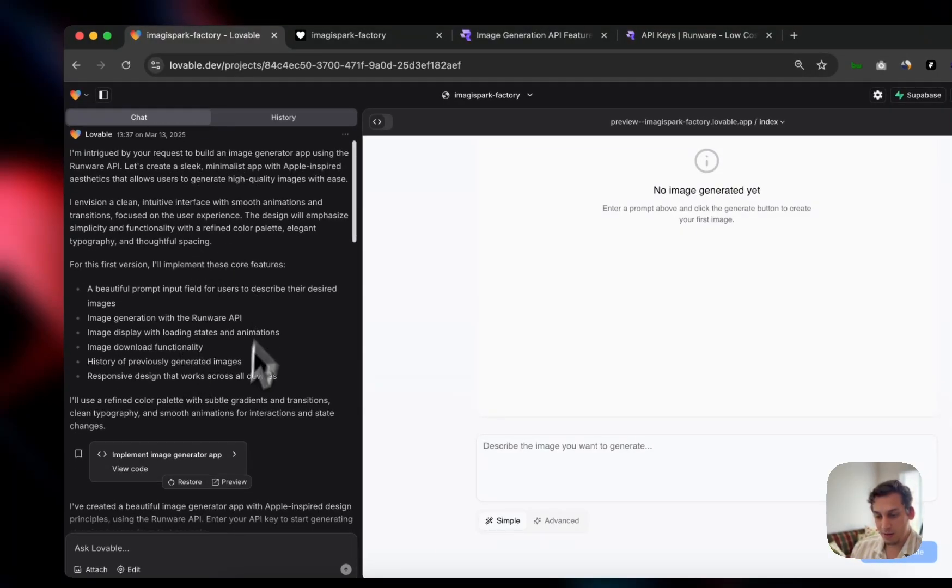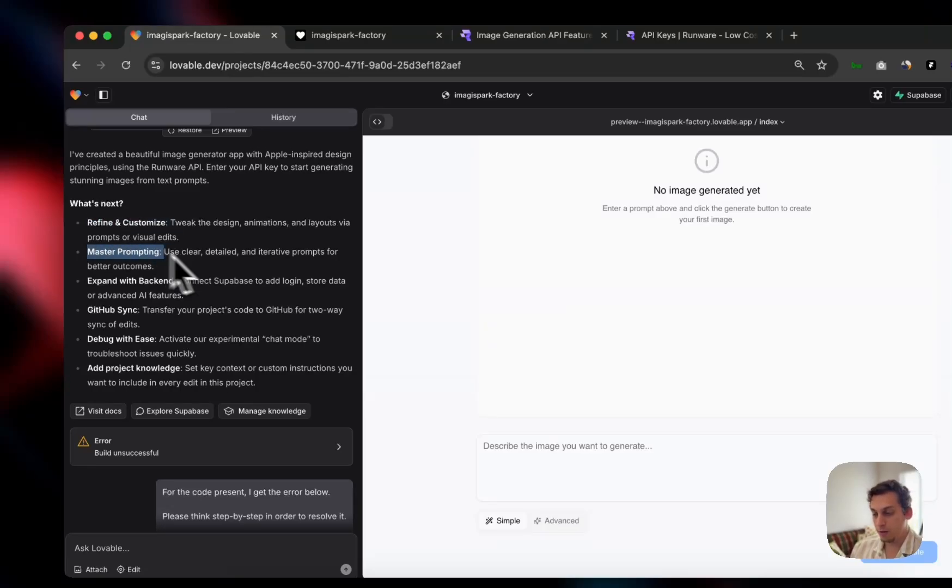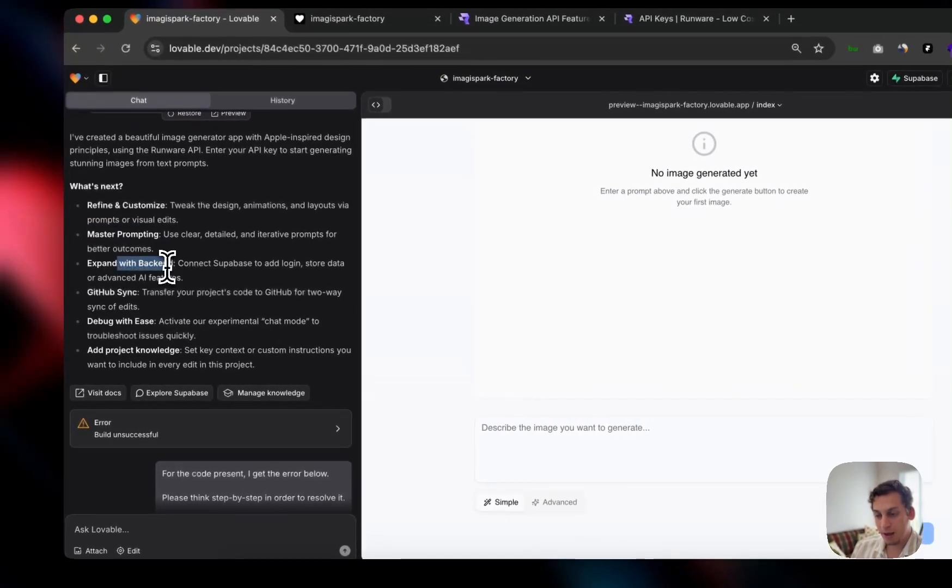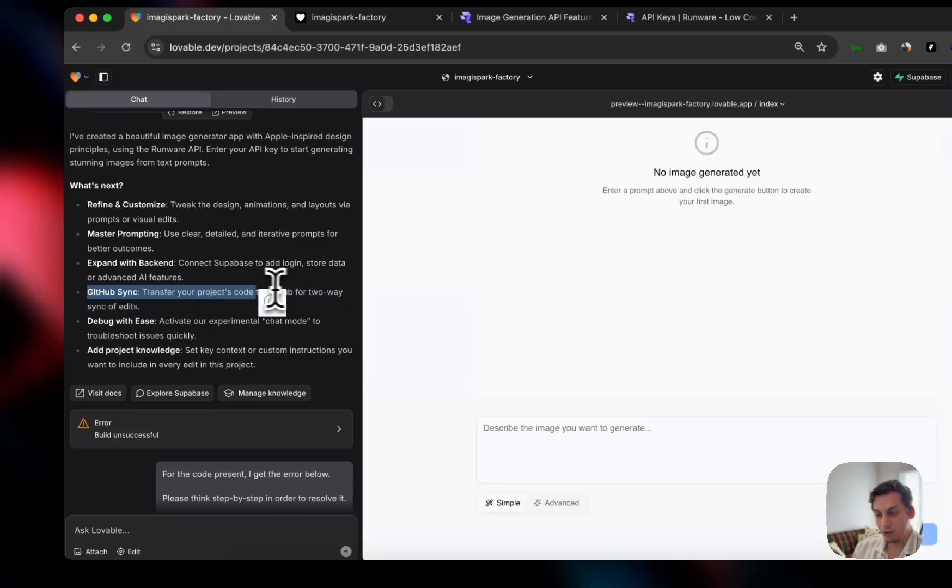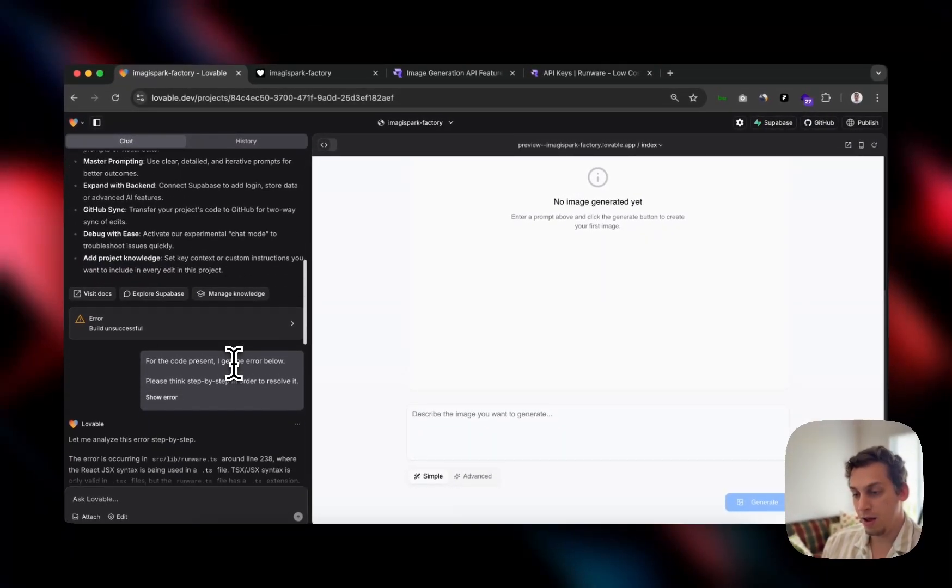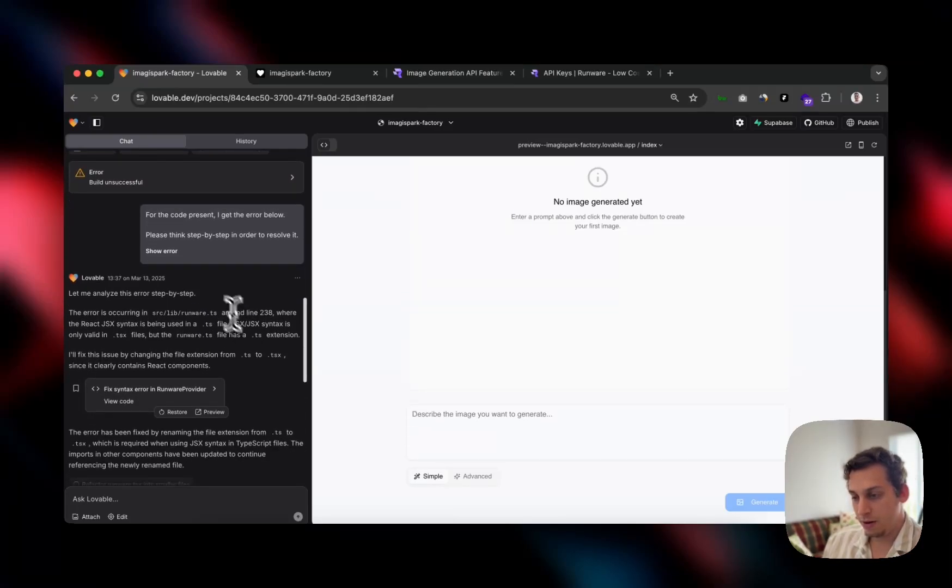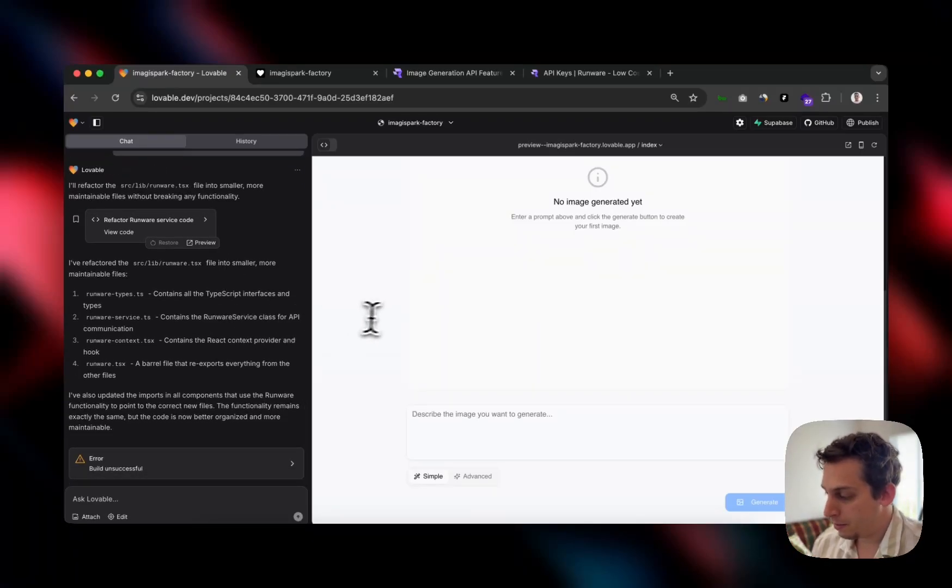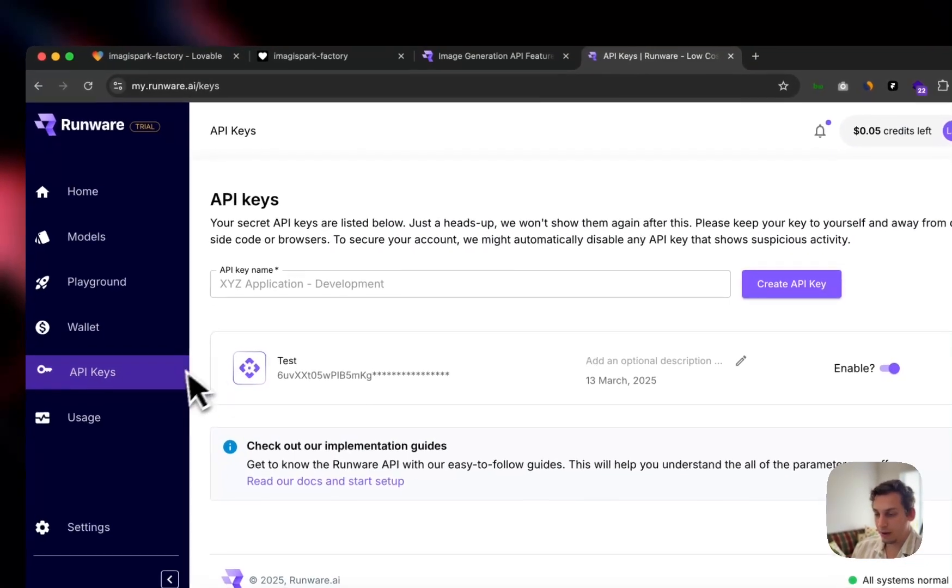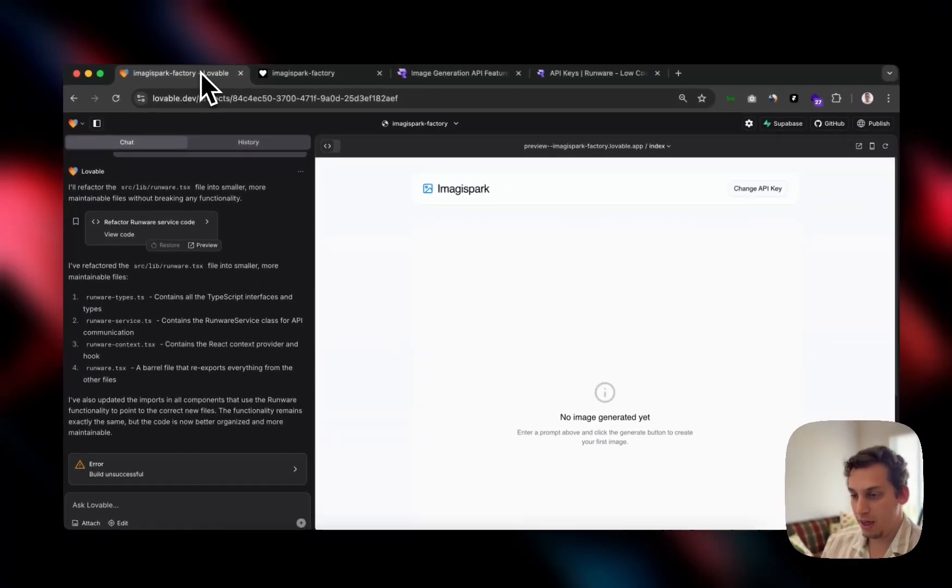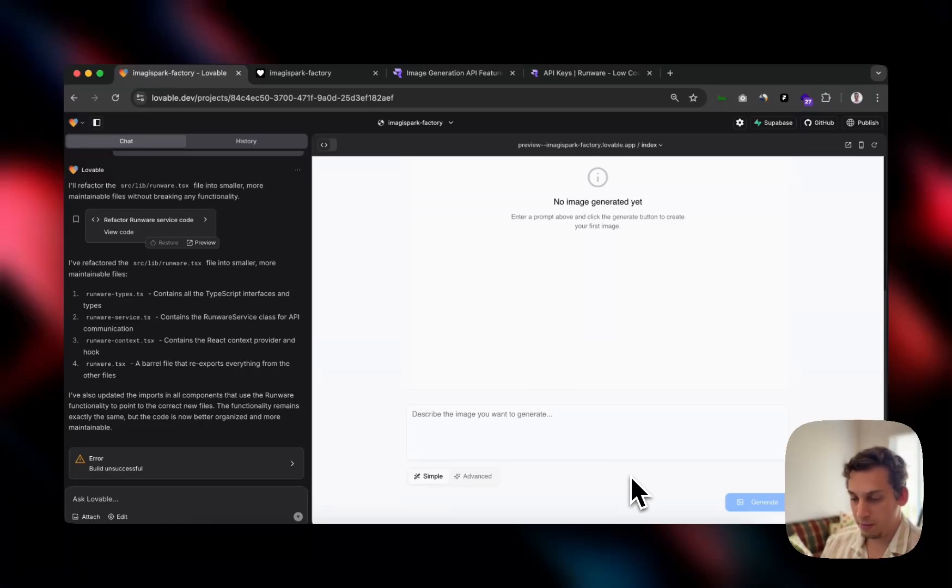So it gave me this nice response. And then it told me what it does. It says, what's next? Refine and customize. So tweak designs, master prompting. We can do that. We can adjust the prompting, maybe add a few different features. Expand with backend. So connect Supabase to add authentication, GitHub sync, transfer your project code to GitHub, debug with ease and add project knowledge. There was a little error that I had to fix and another thing that I did here, but in the end, it works now.